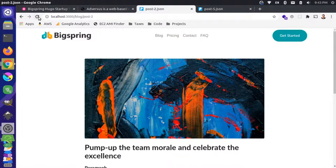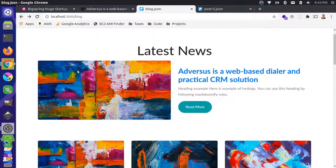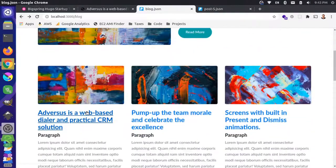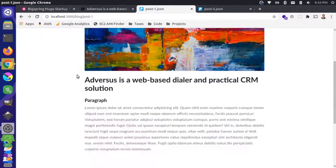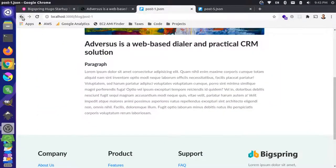Notice that we're not getting hard refreshes anymore. Let me come back here and click on this page, for instance. It just does a smooth transition.